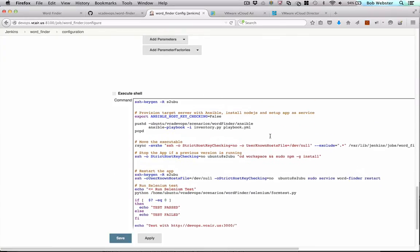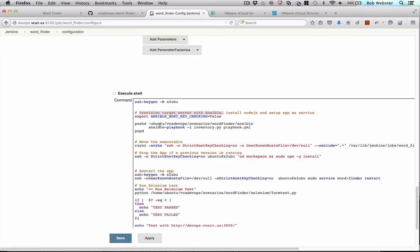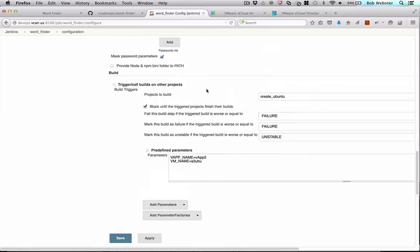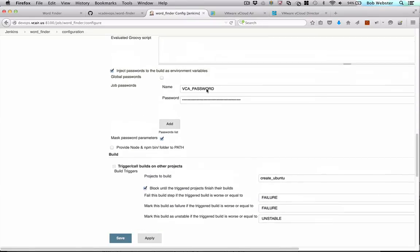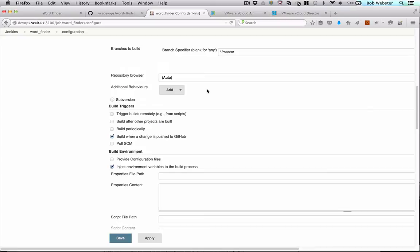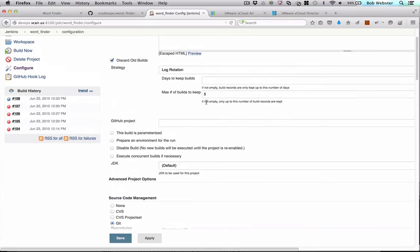And finally, we have a shell script that does several key things. So for example, it calls Ansible to go out and provision the new server, the stock Ubuntu server, moves the application, restarts the application, runs Selenium tests, and releases the URL to developers. So those are the different steps.